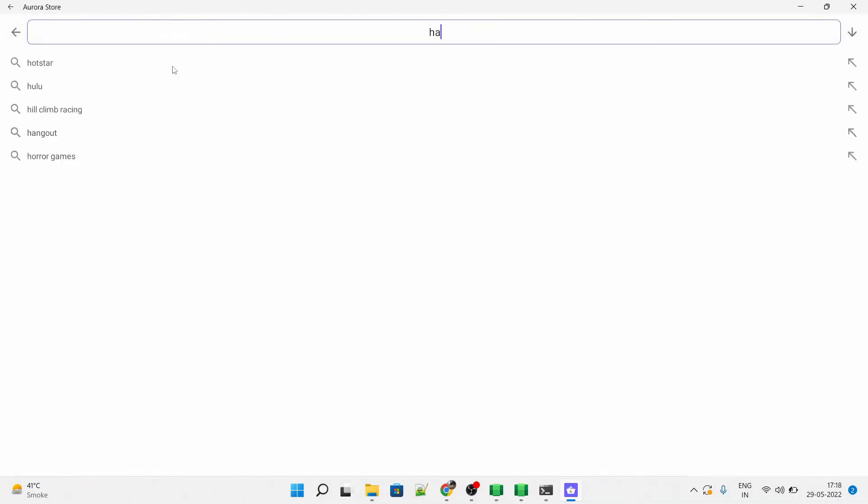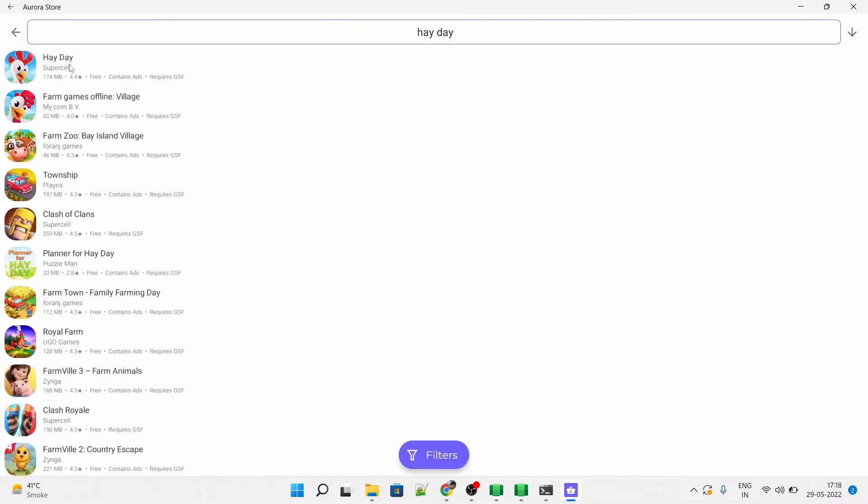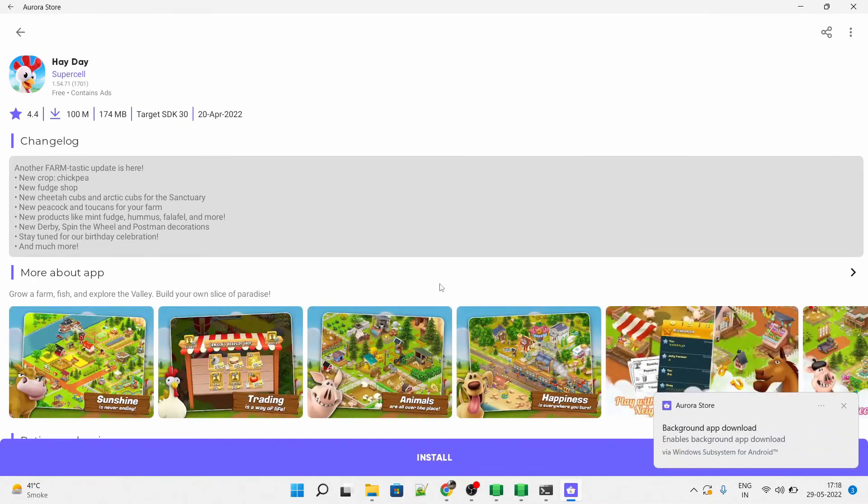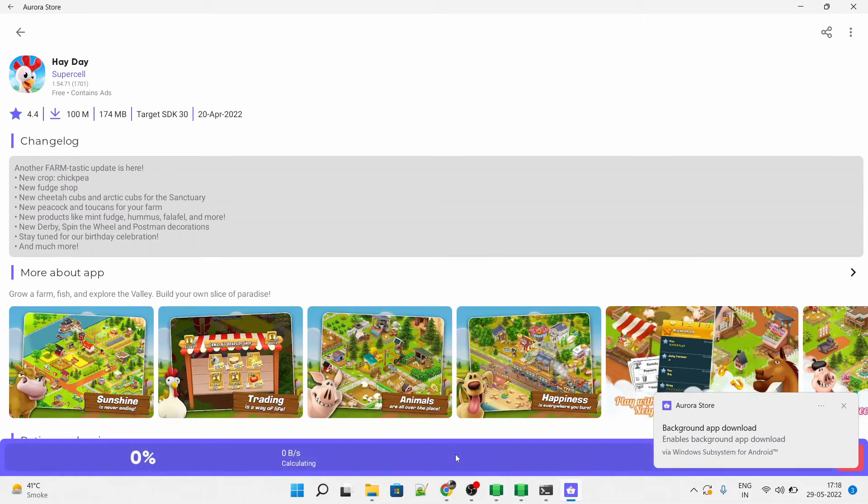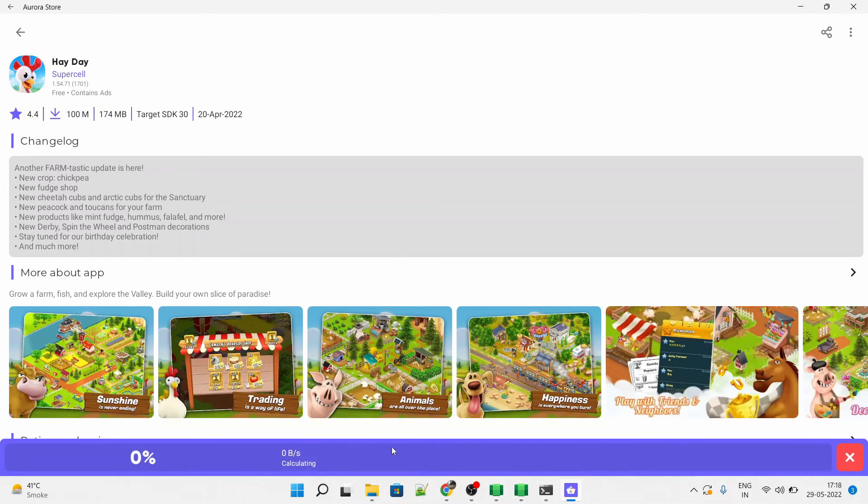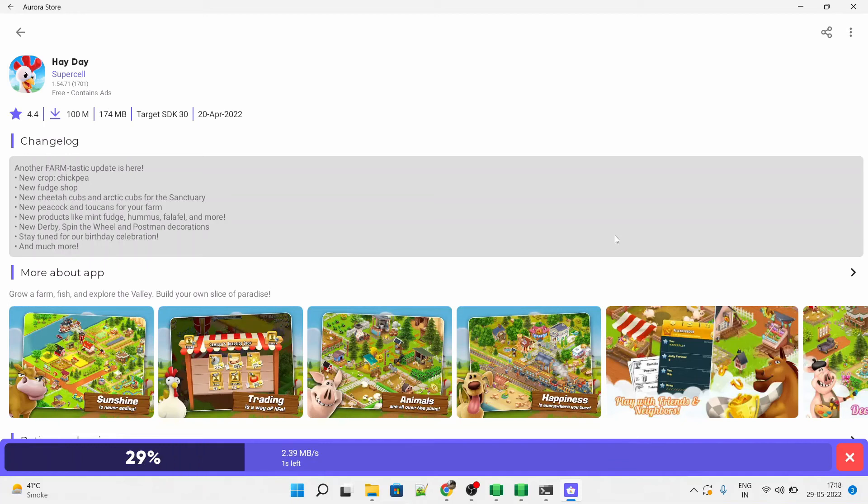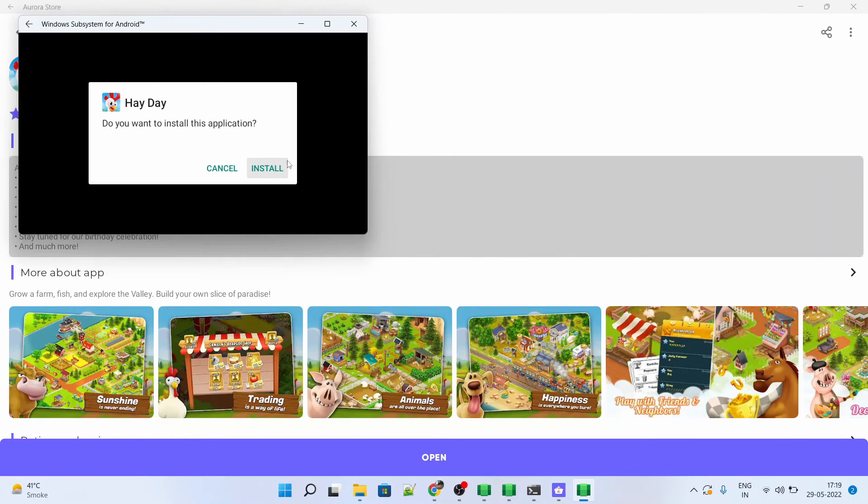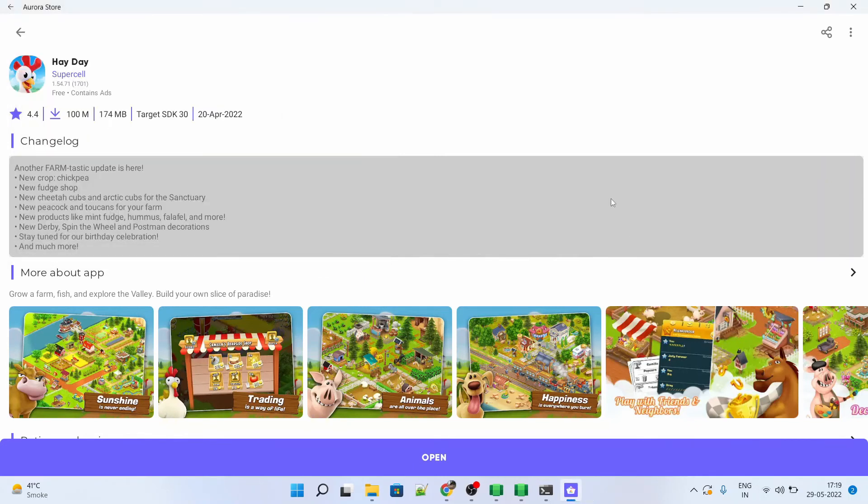Just search for the application here and select the correct one which is from Supercell and click on install. This will be installed within few minutes or in seconds depending on your network bandwidth. As you can see, it is now installed. You just have to click on install button on the prompt. And this works very smooth and fast. It will take hardly few seconds. Just click on open.